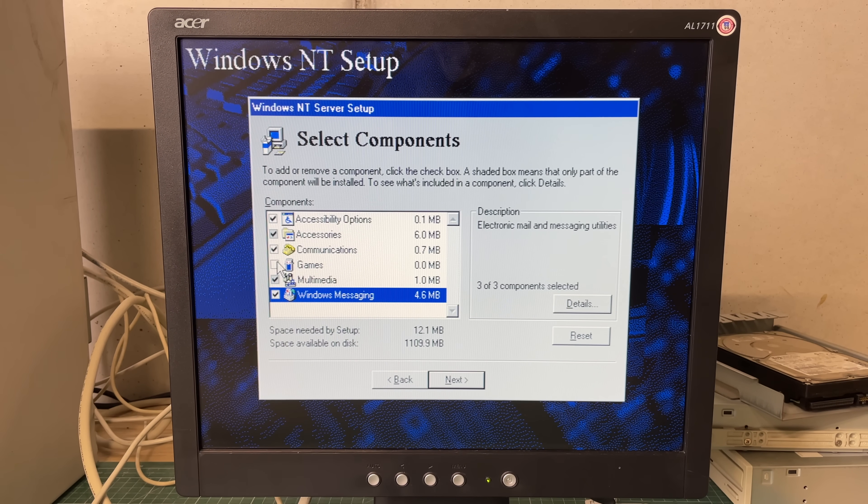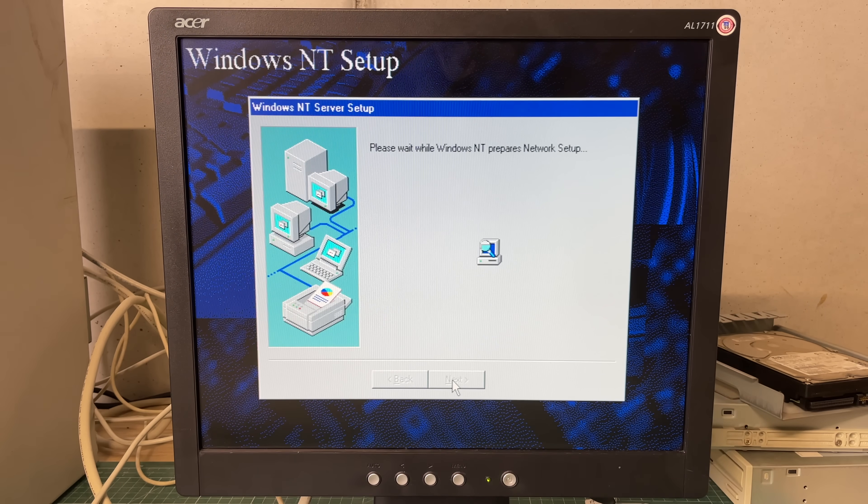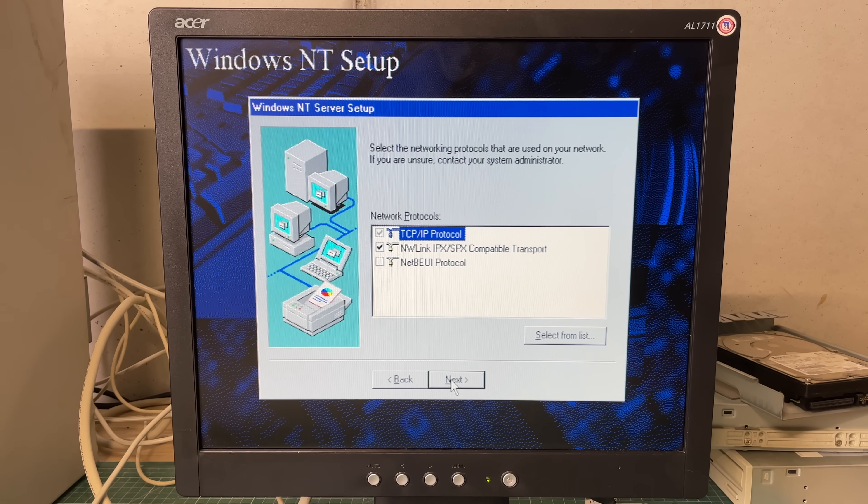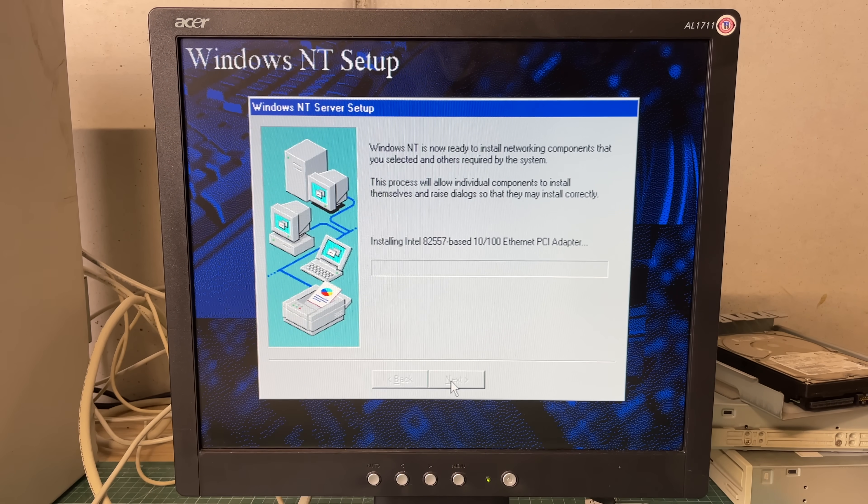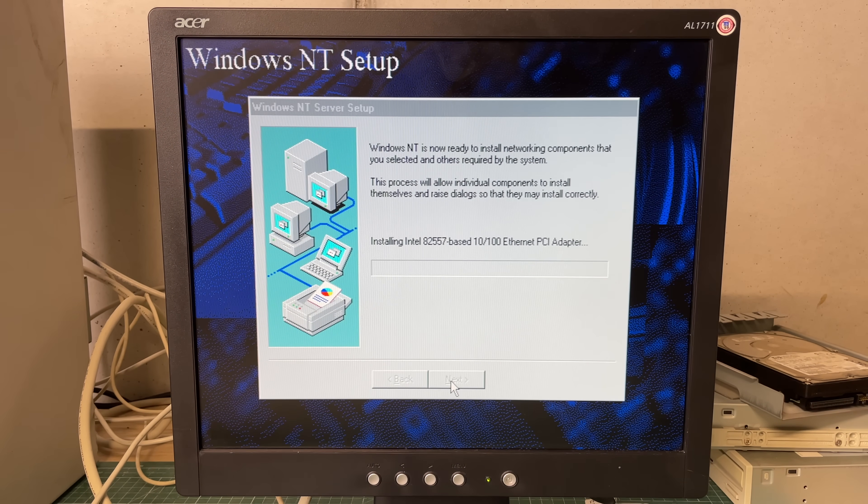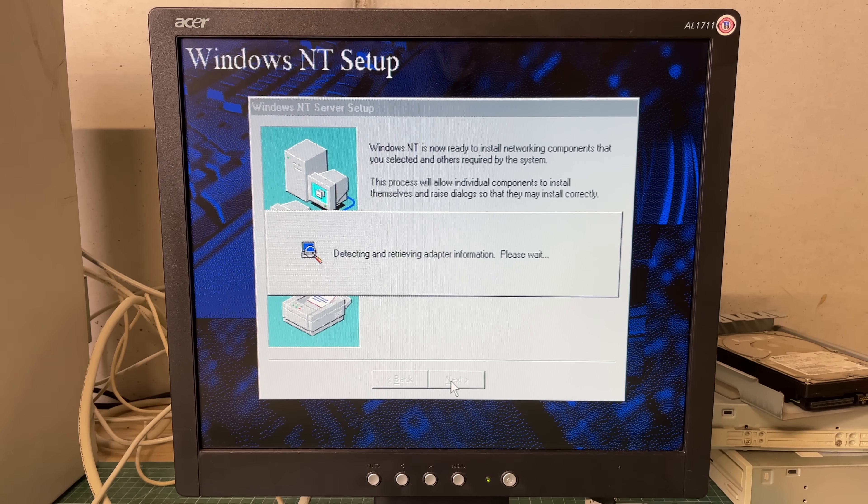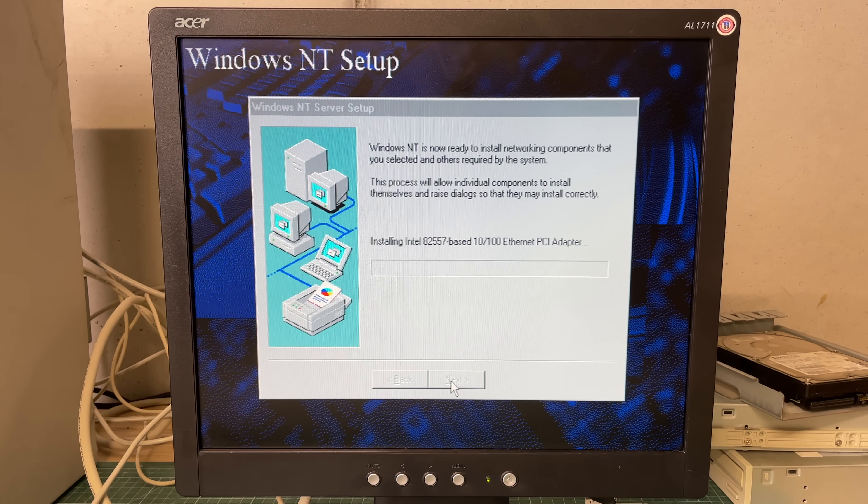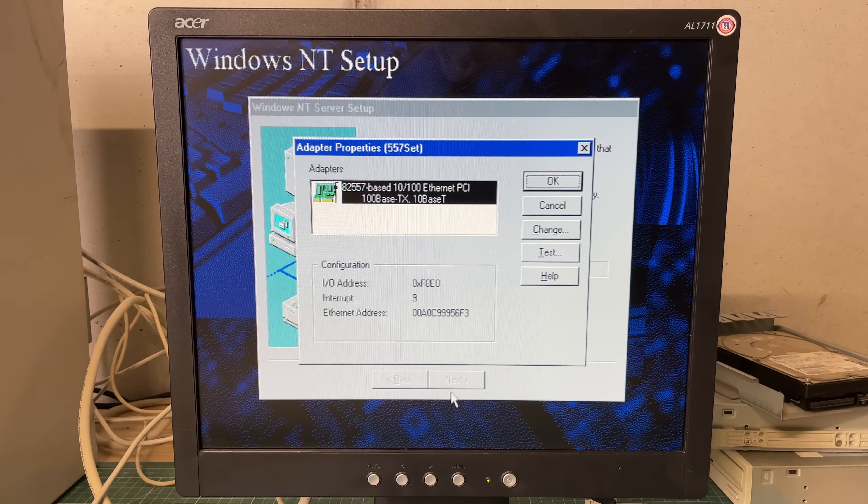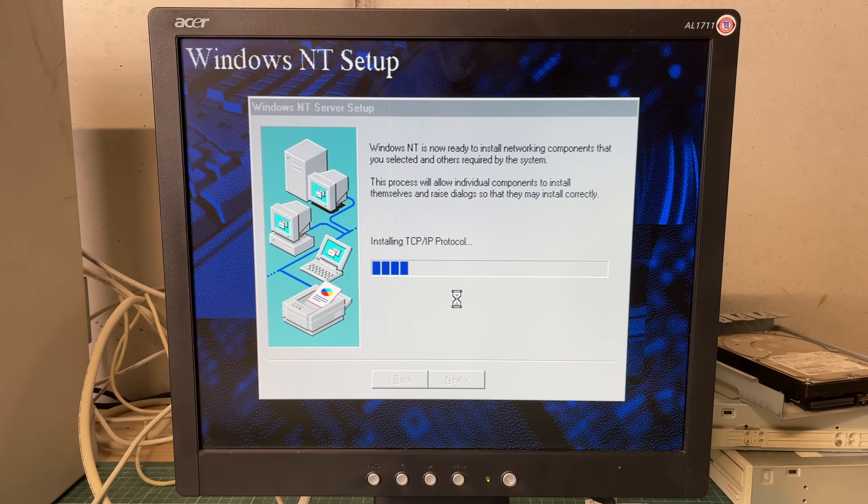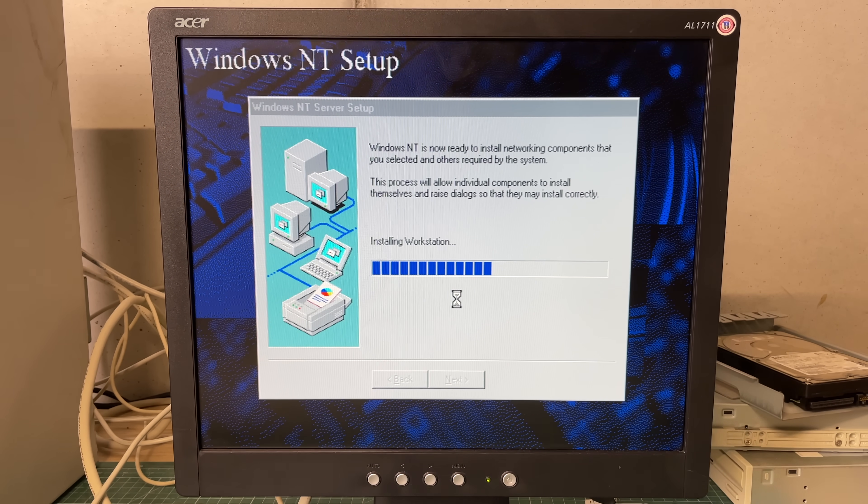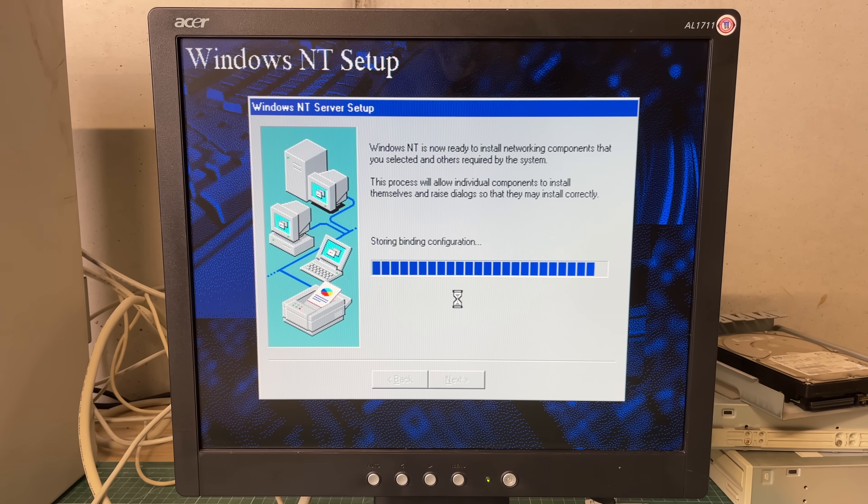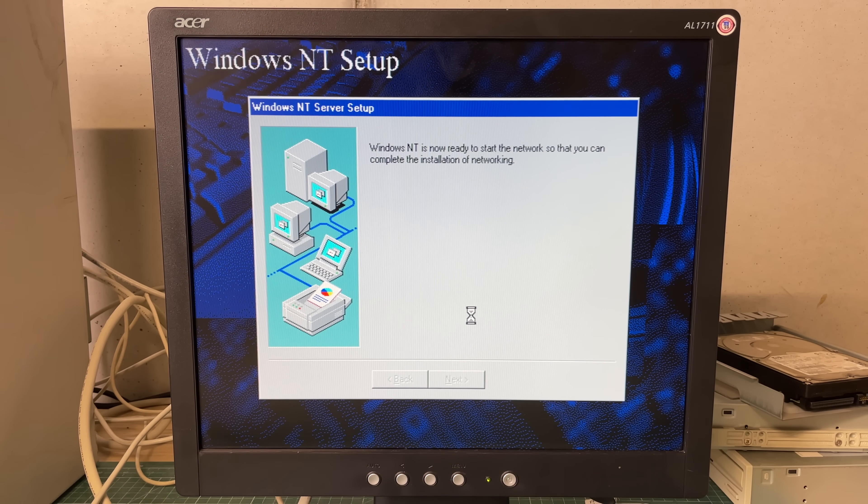We can select certain components. I'm just going to install everything. We can set up the network so it has automatically detected our Intel networking card. It will install it. The default services should be sufficient for now. I think TCP IP protocol is installed by default which is good because we are on a TCP IP based network. It will install some services and then we should be good to go.